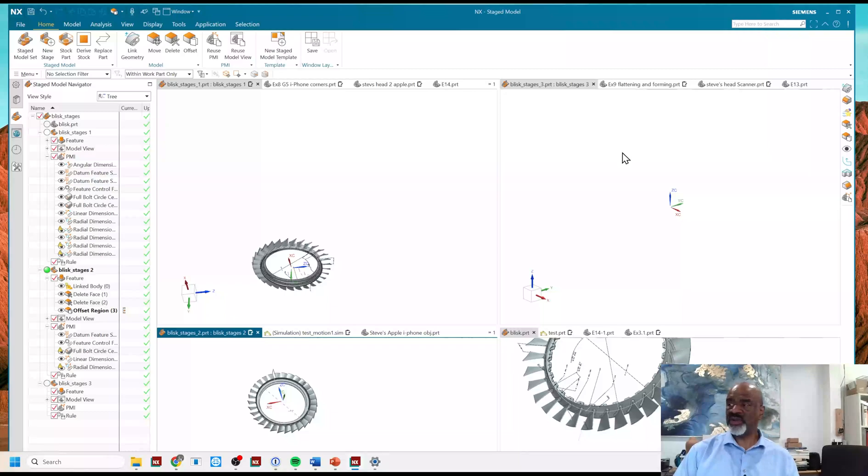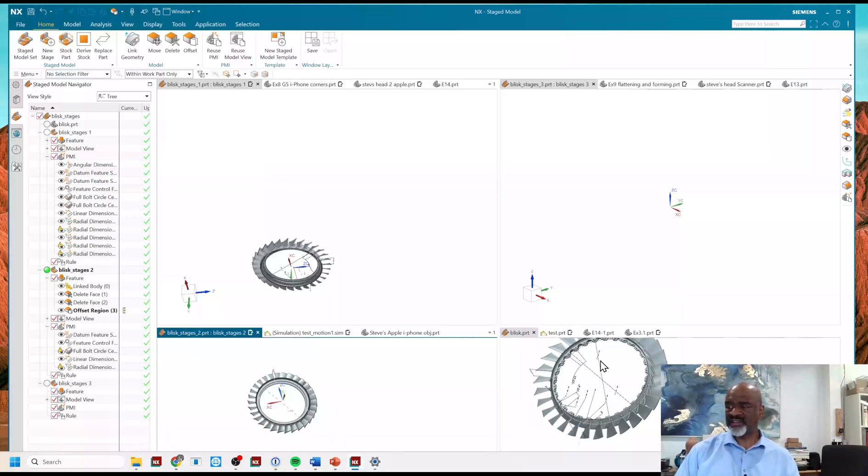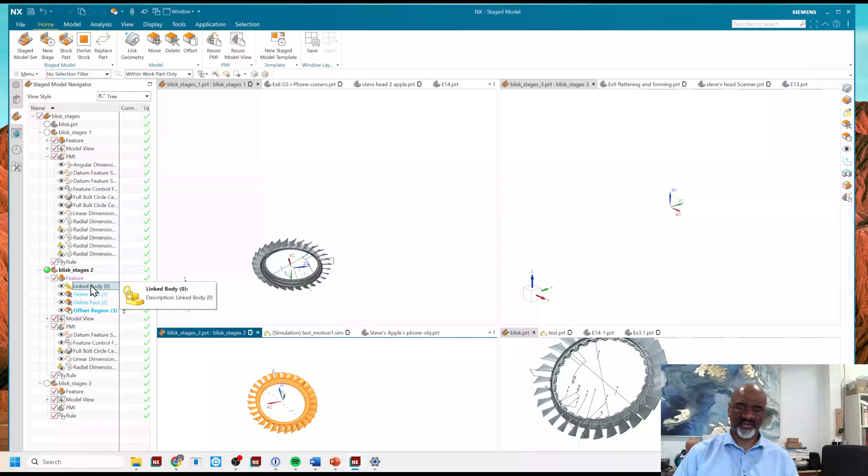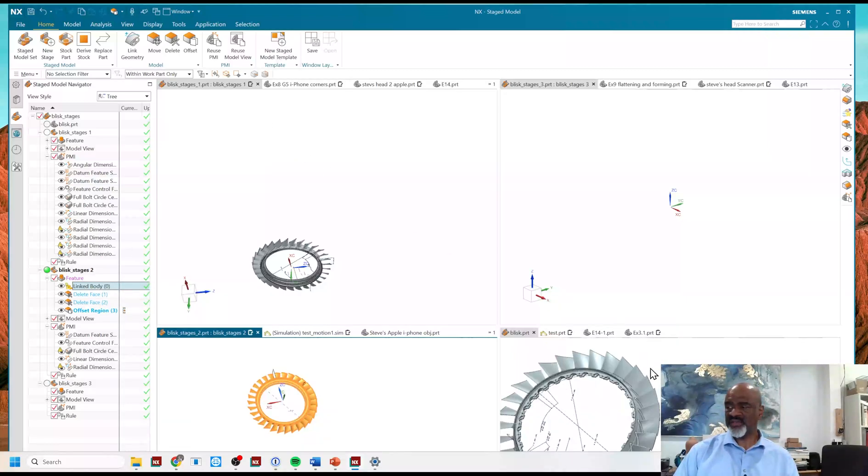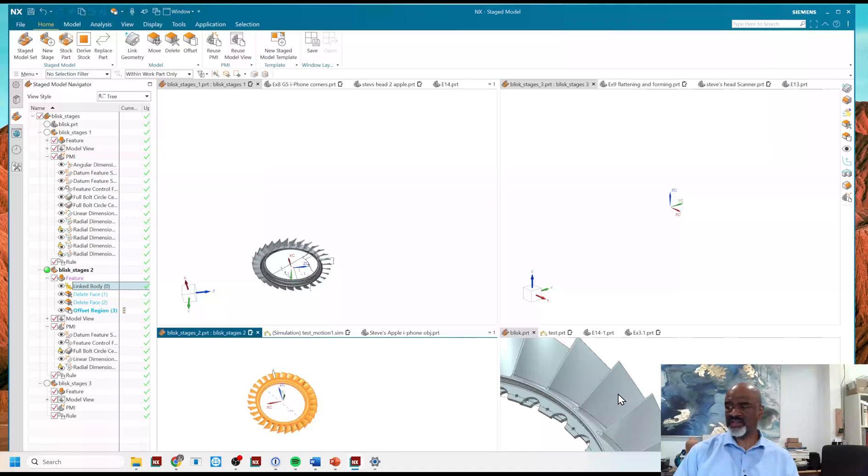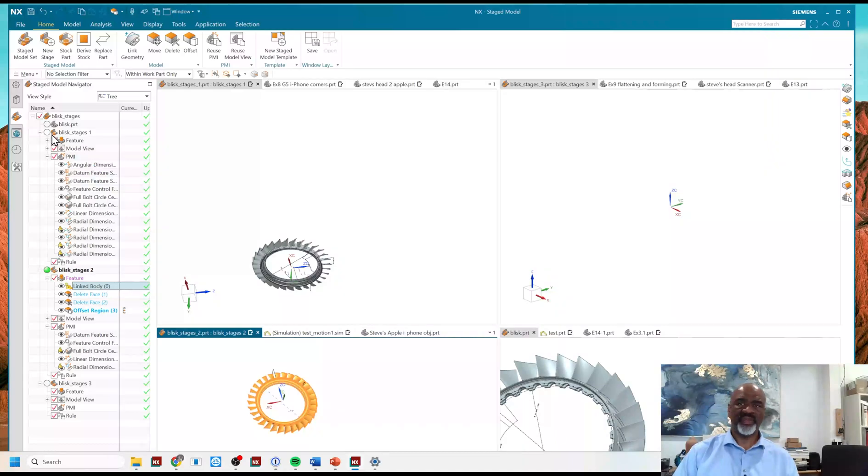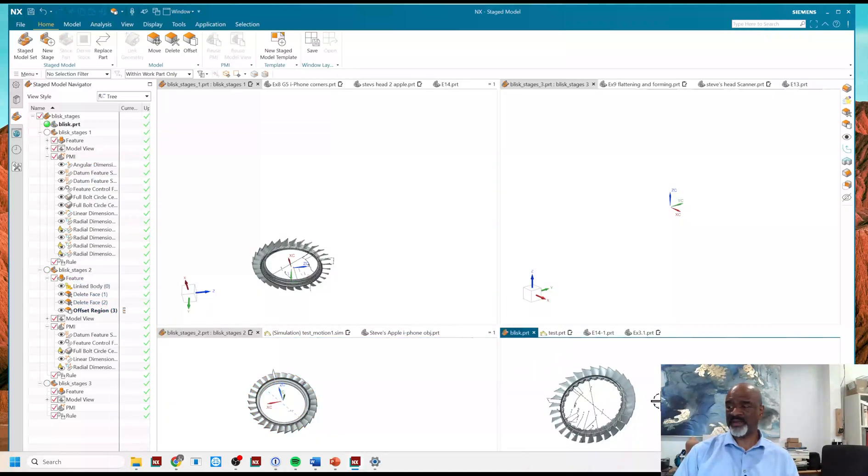I would continue and show you the next stage. But I think it's more important to show you that all of these models are related. They're all linked. You can see there's a linked body entity there. So, then what you might think next is if I make a change to this particular model, then it will propagate through these. And so, let me show you what you have to do in order to make that happen.